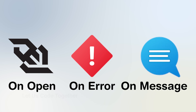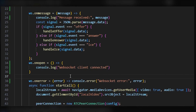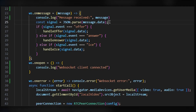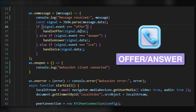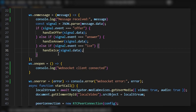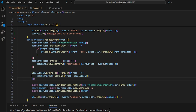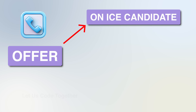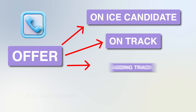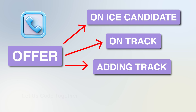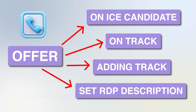In the WebSocket onMessage handler, we parse the incoming message data as a signal structure containing offer and answer events. We define three functions. The handleOffer function receives an incoming offer, sets it as the remote description, and creates a local description answer.